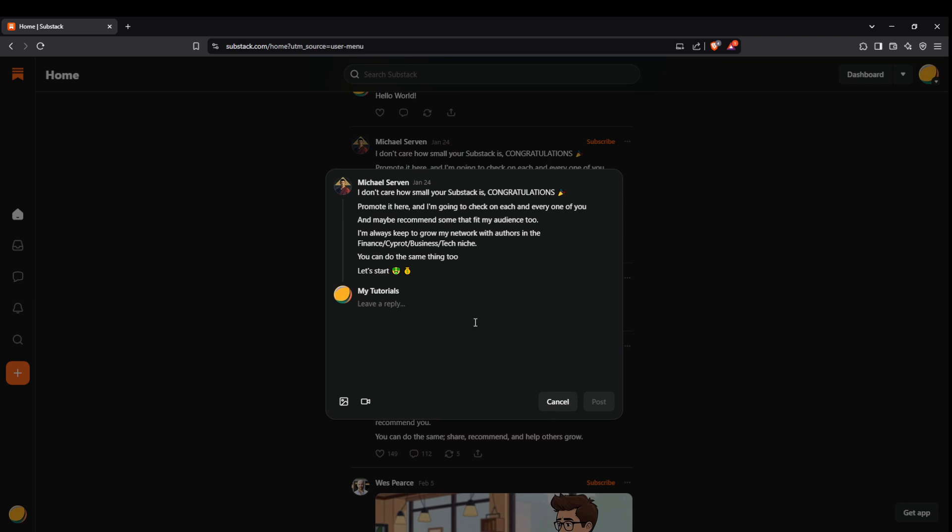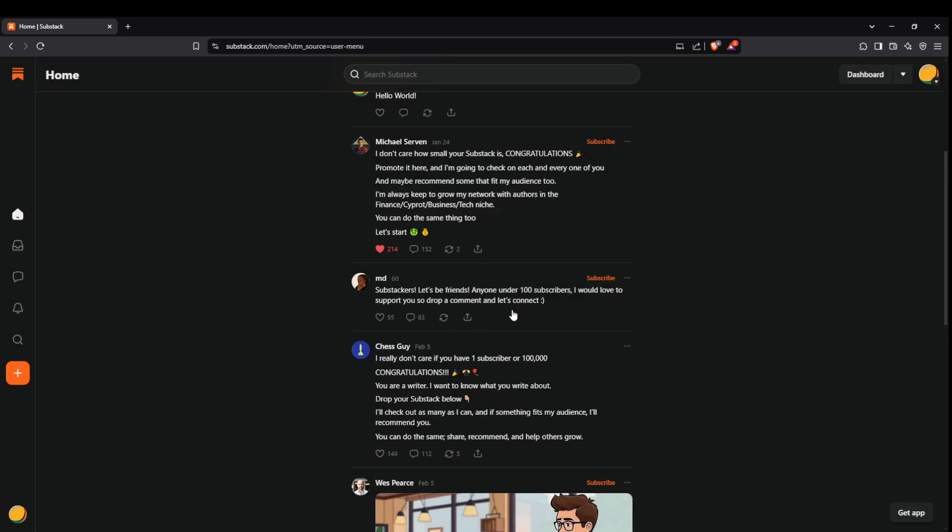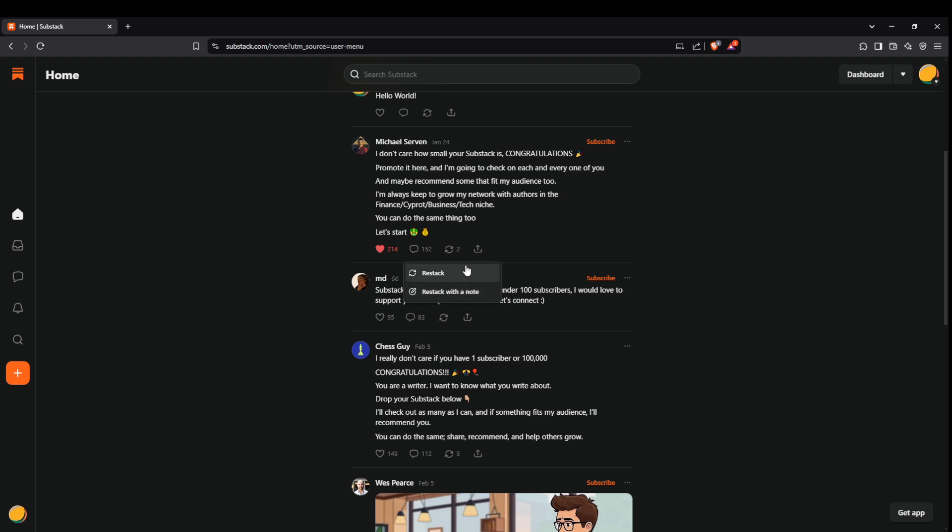You'll notice a restack button, which is akin to retweeting on Twitter. Here you have options: restack the post as it is, or add your note to it for additional context or commentary. This enriches the sharing process, providing more depth and personal insight.